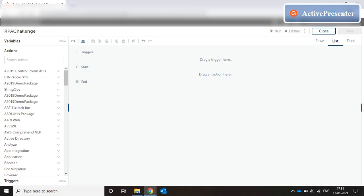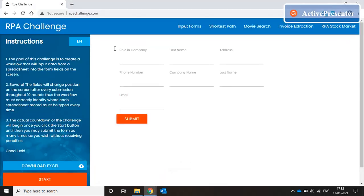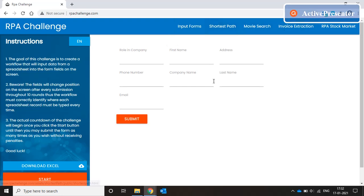Hello everyone. Welcome to my video on AA 2019 programming. Today we are going to discuss an RPA challenge. I have here a website — the link is rpachallenge.com — and this opens up a site which contains multiple interesting challenges. For the sake of this discussion, we are going to deal with input forms.